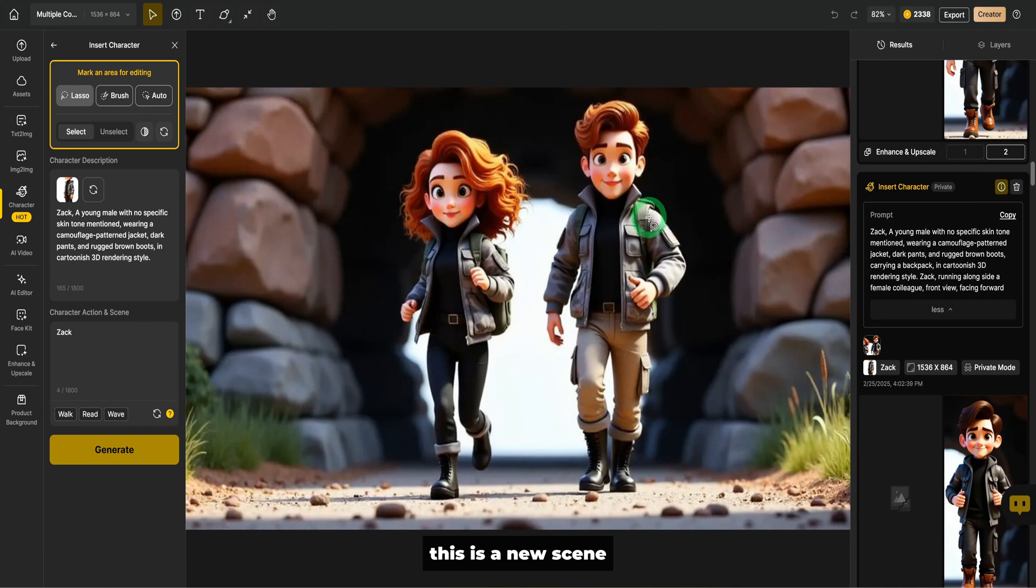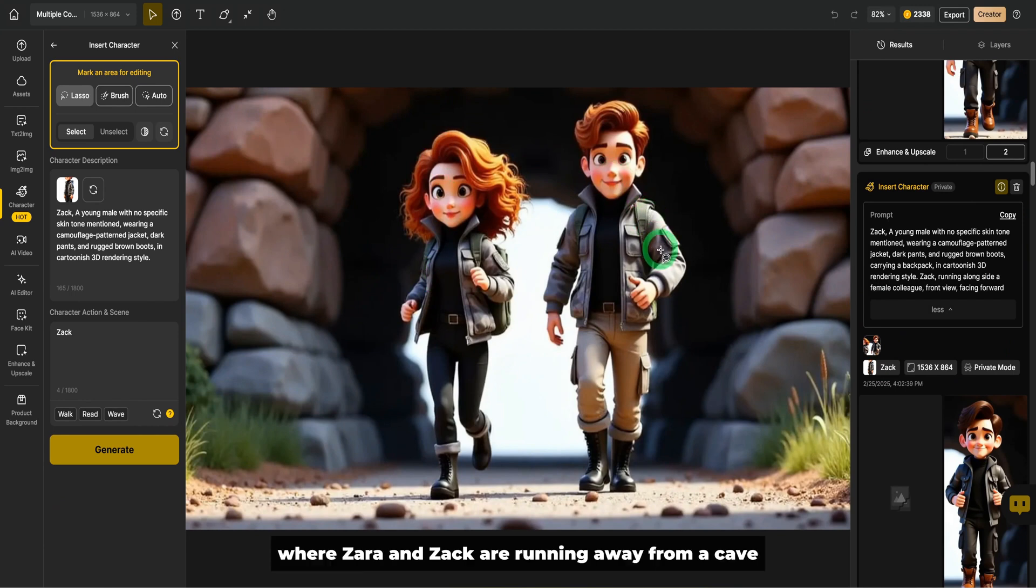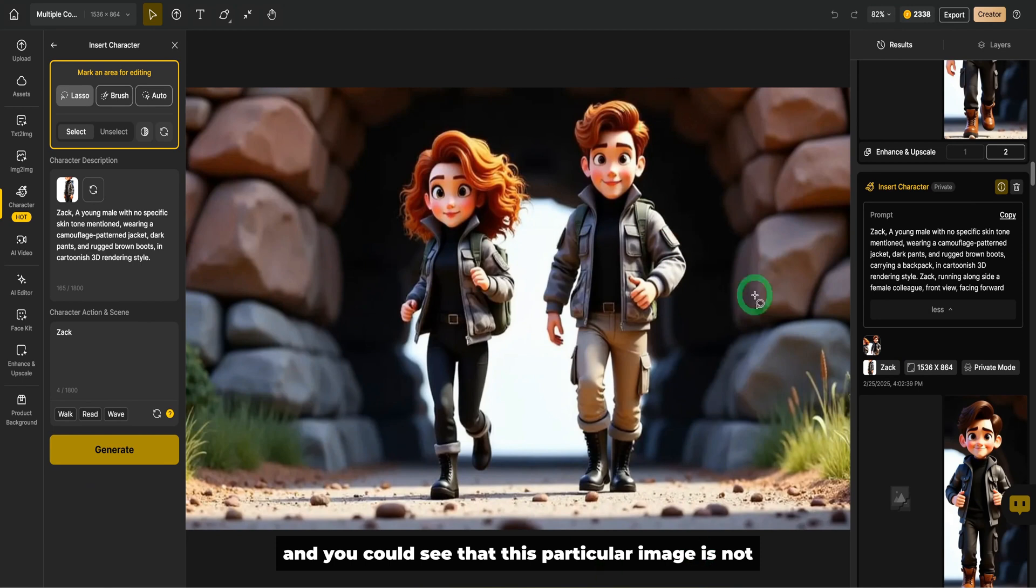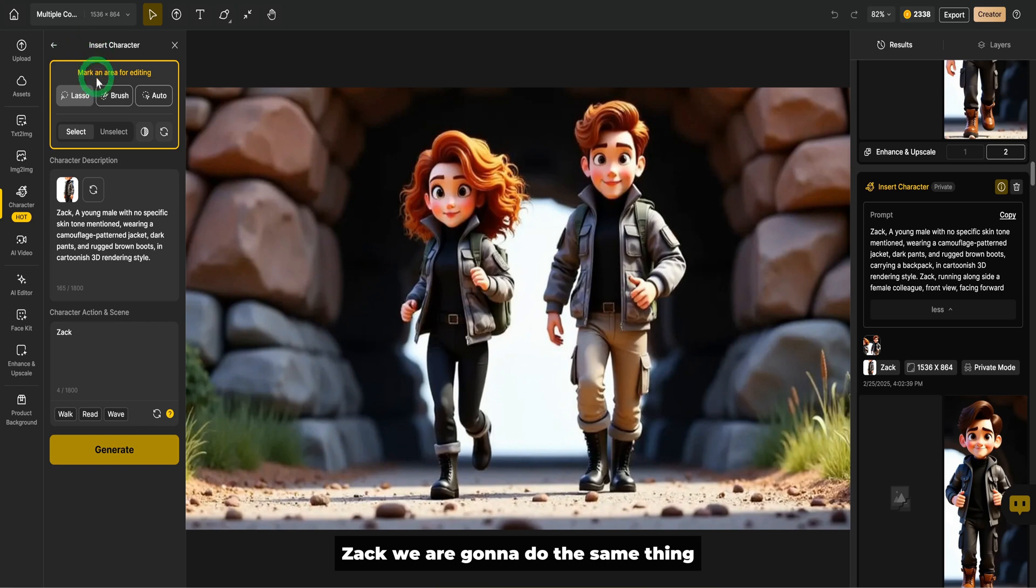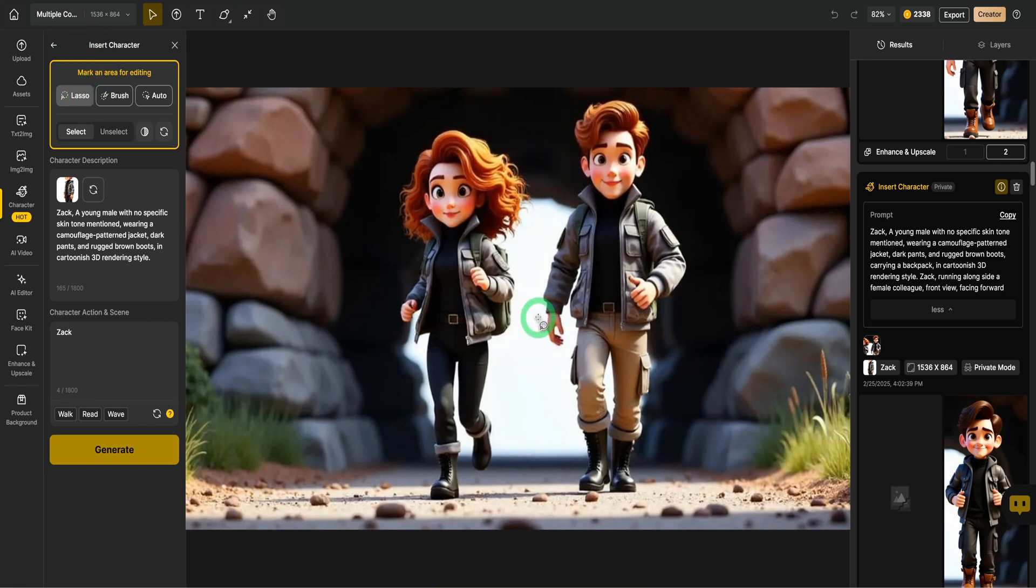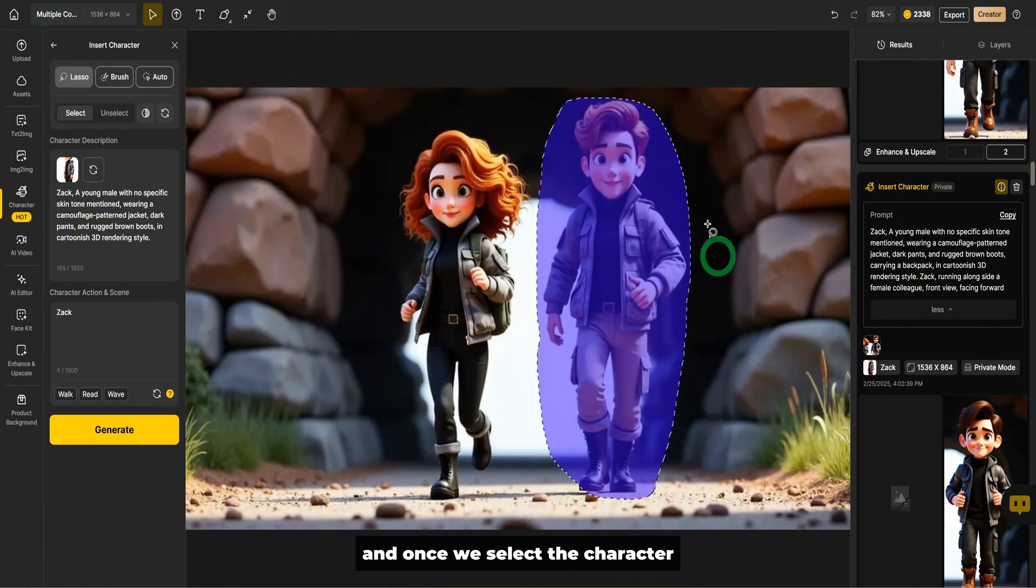So you would see how it works. This is a new scene where Zara and Zach are running away from a cave and you could see that this particular image is not Zach. We are going to do the same thing. What we're going to do is we click on the lasso tool, go around the character.